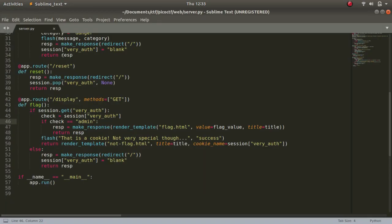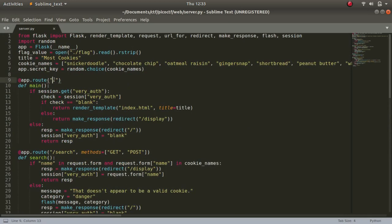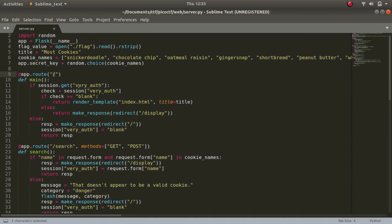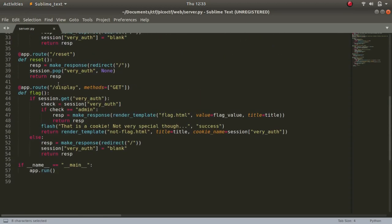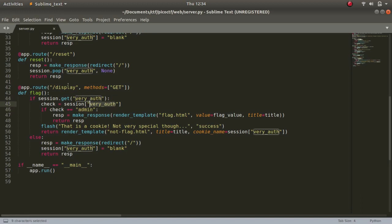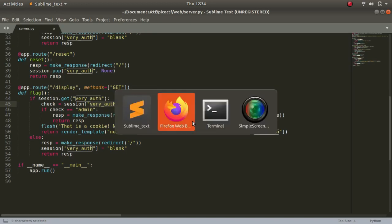It also provided us with a server.py file which I already have downloaded and opened in Sublime Text. Whenever this web page gets opened, it gets routed to the home page and it checks for a 'very_auth' session cookie. If it is blank, it will display the index.html page. But if it is not blank or has anything else, it will route us to slash display. At slash display, if the session cookie's value is equal to 'admin', it will display the flag.html page, resulting in the flag.